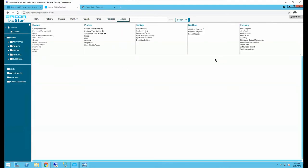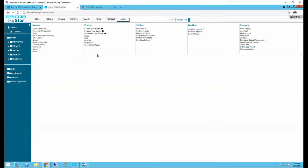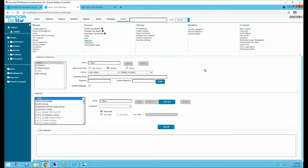The Admin tab is where you set up users, groups, and document security. Other notable features include Data Links, which can pull data from other data sources — for example, directly from SQL. If there aren't pre-built data links available for a specific need, you can connect to Epicor's REST services to pull in additional information beyond what's included in the default AP automation or sales order automation setup.